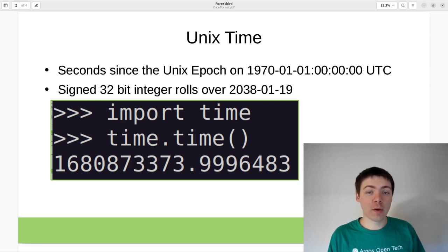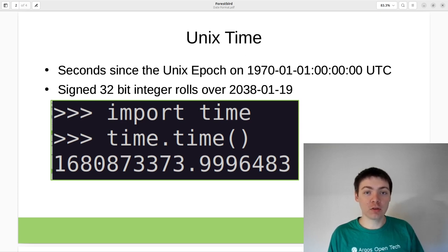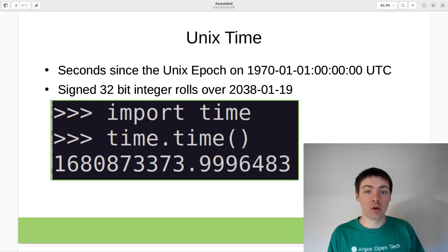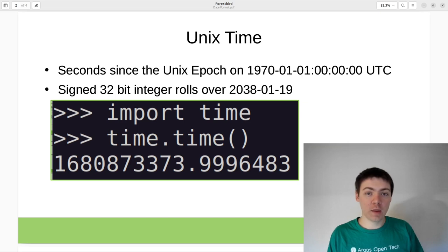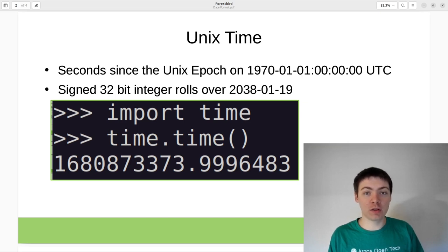One way around this is to use floating point numbers. Floating point numbers will not roll over in 2038 and they allow you to encode time points more accurately than one second.